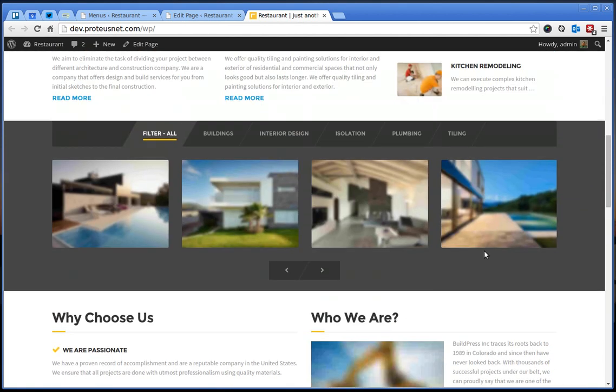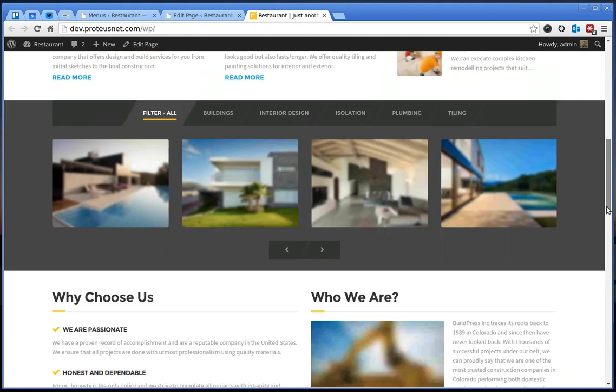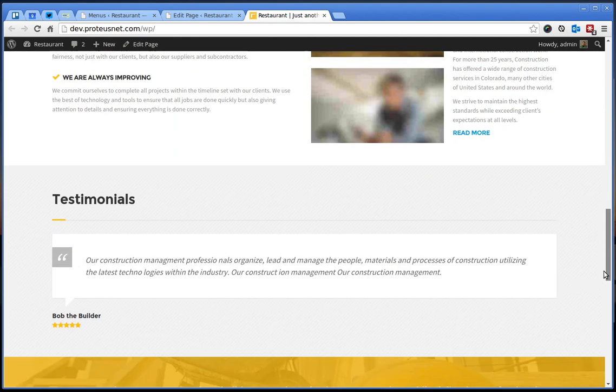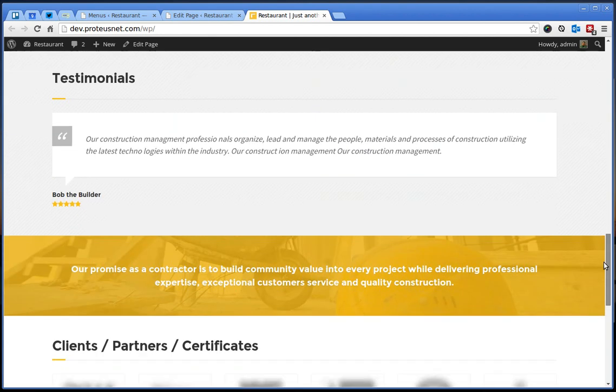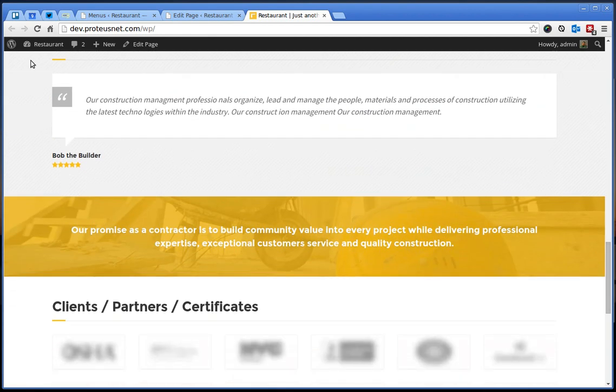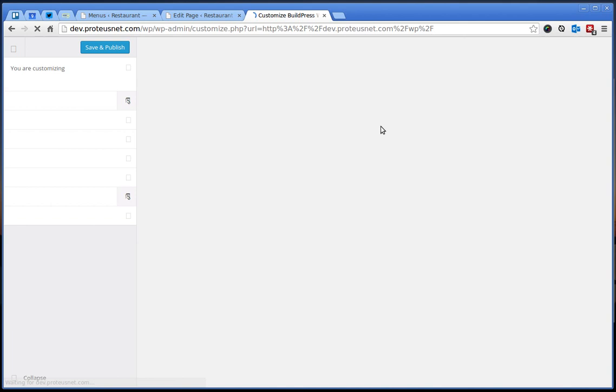All these colors and patterns and so on, for example, you have pattern here under the testimonials, are customizable.